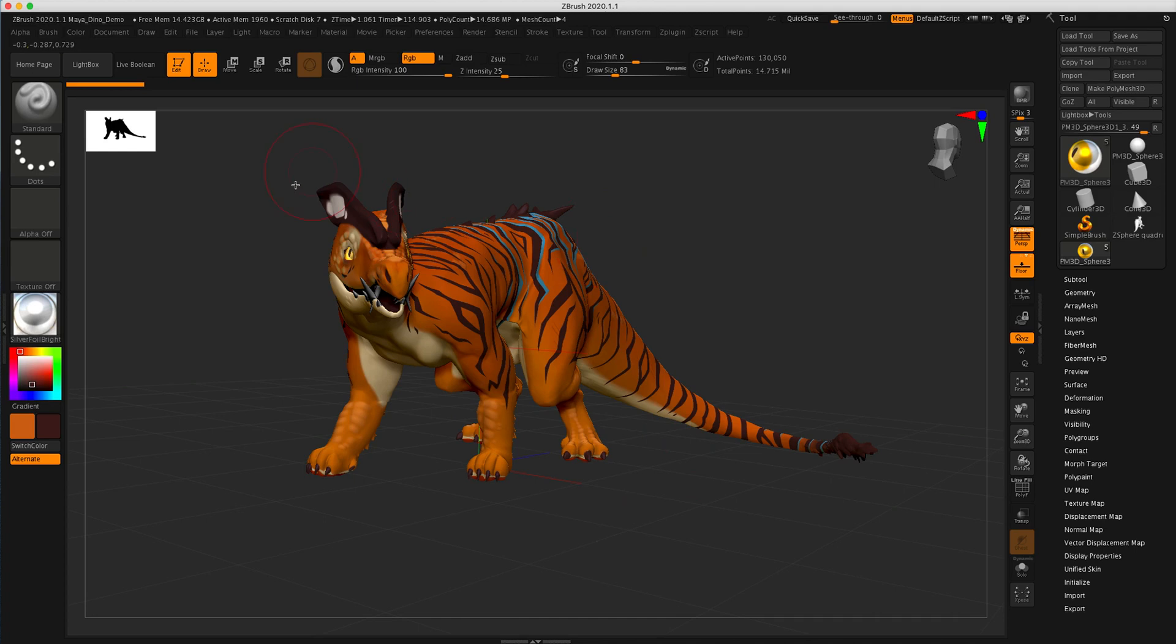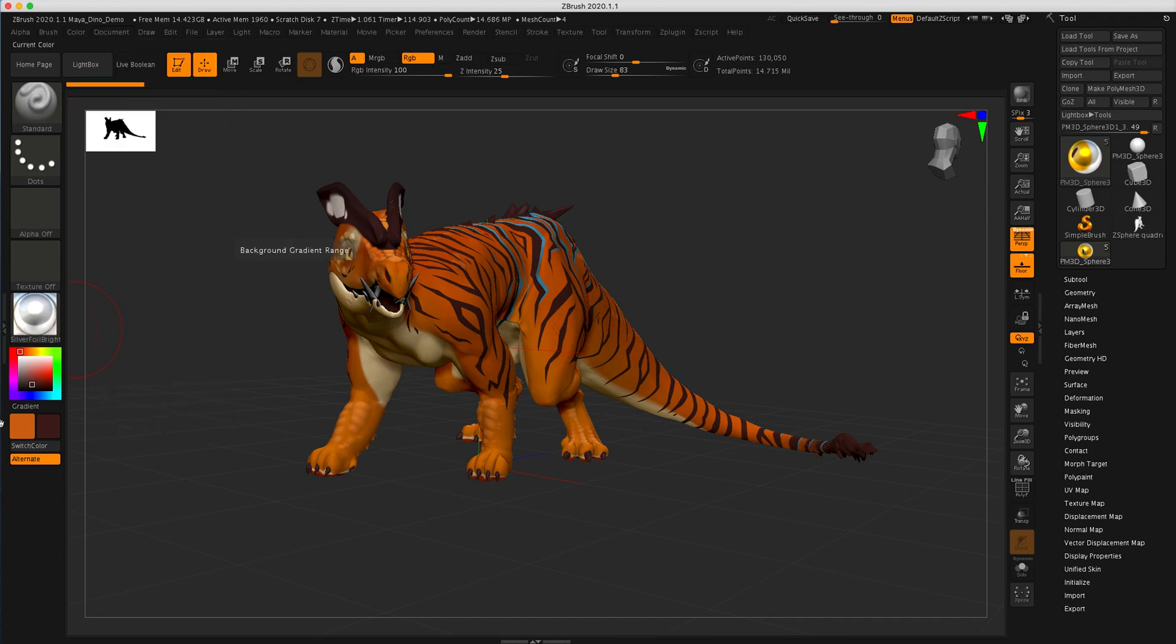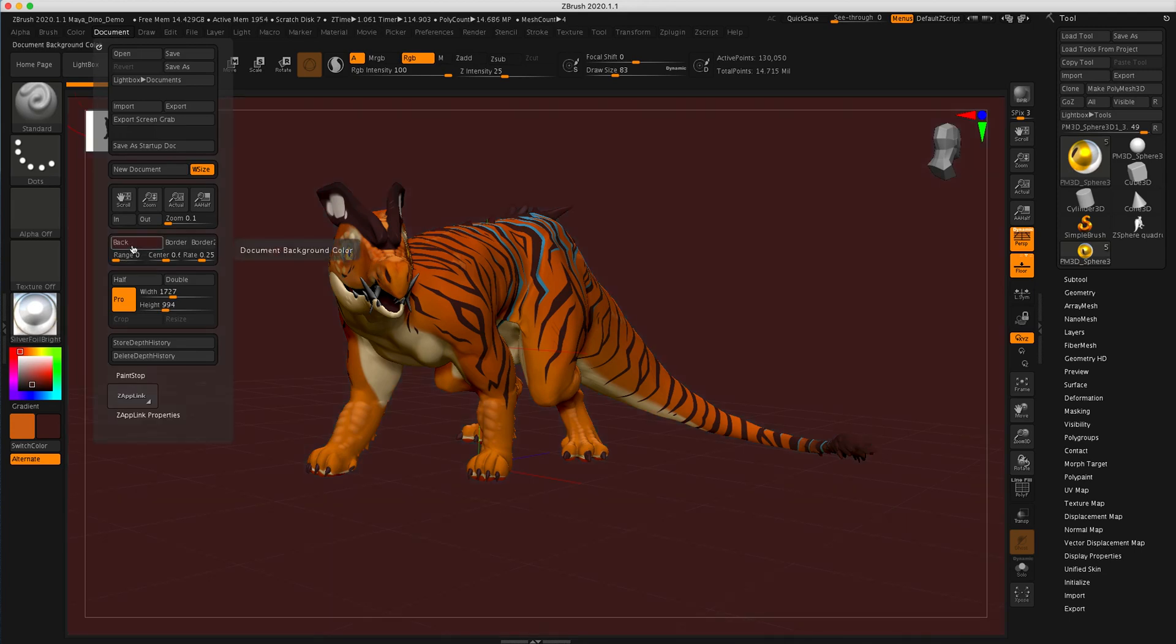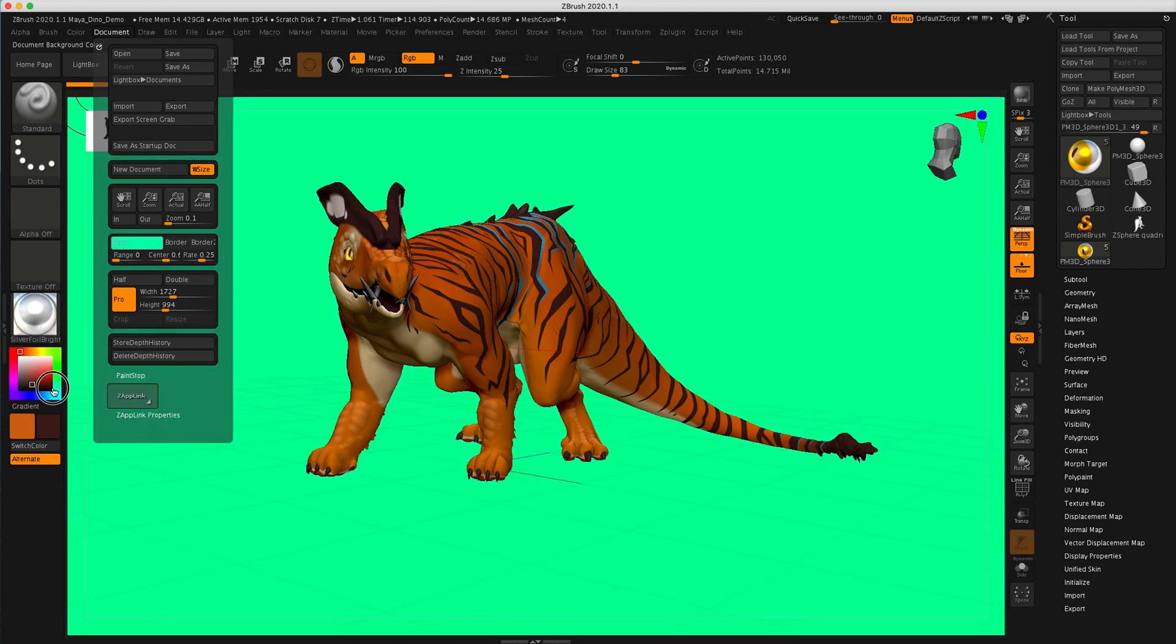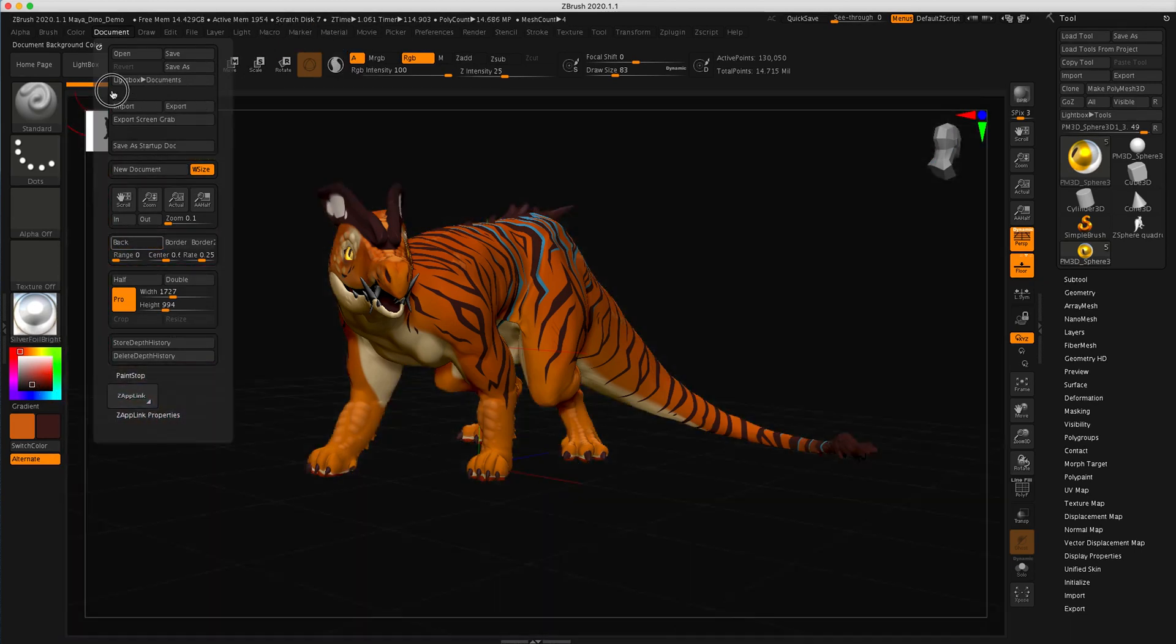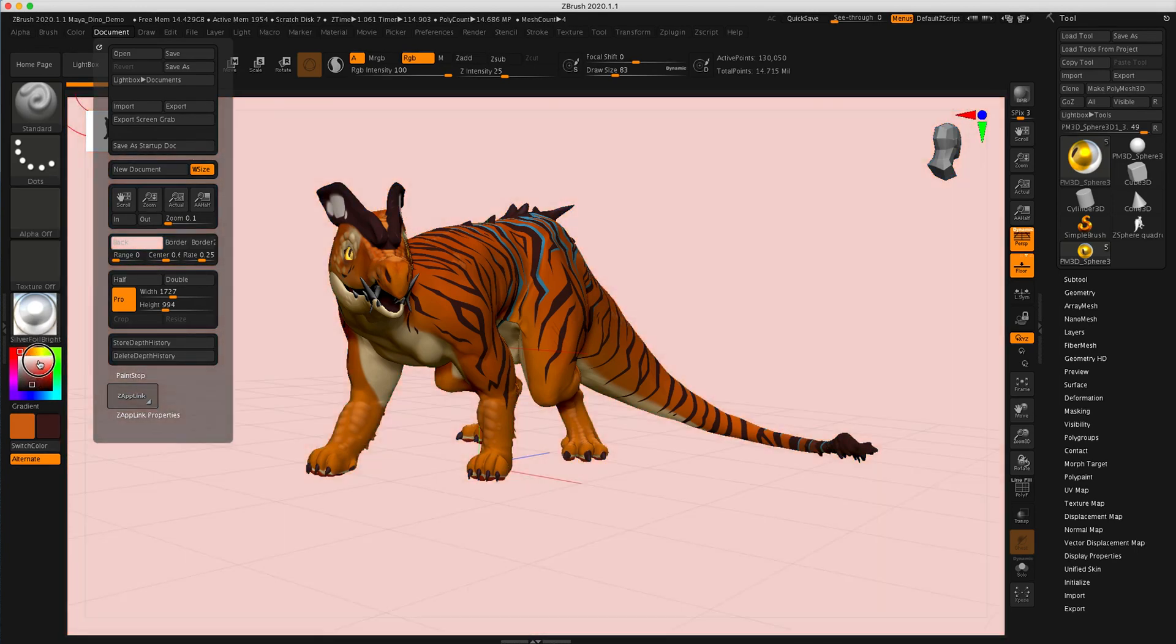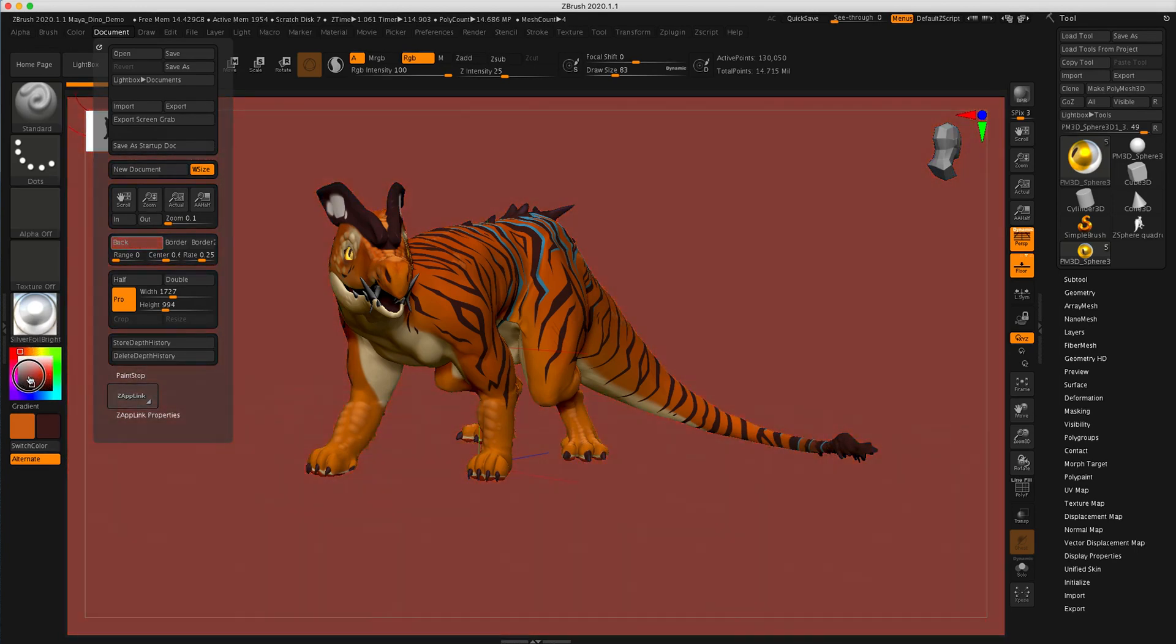Another thing you can do just to let you know is you can go to document and you can change the background color if you like. So you can pick up whatever color is down here by just clicking back. You'll see it picked up this kind of red color. You can also click and drag to pull whatever kind of color you might want from wherever on your screen, including the color picker here. Another nice thing you can do.